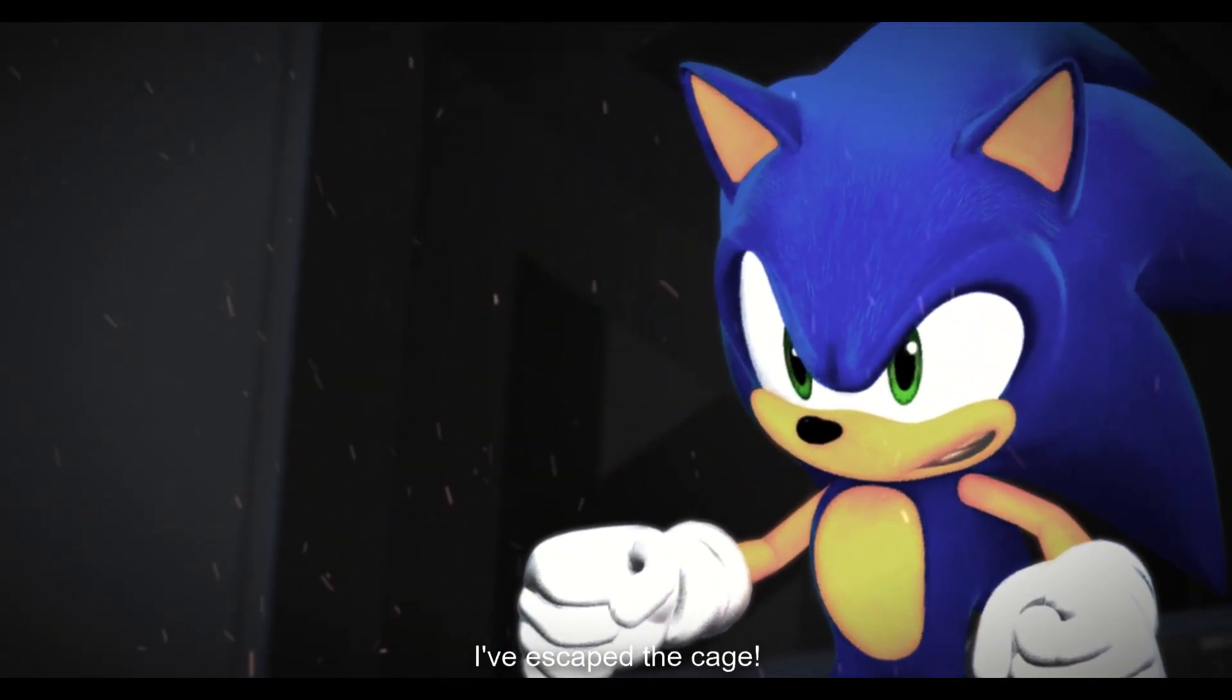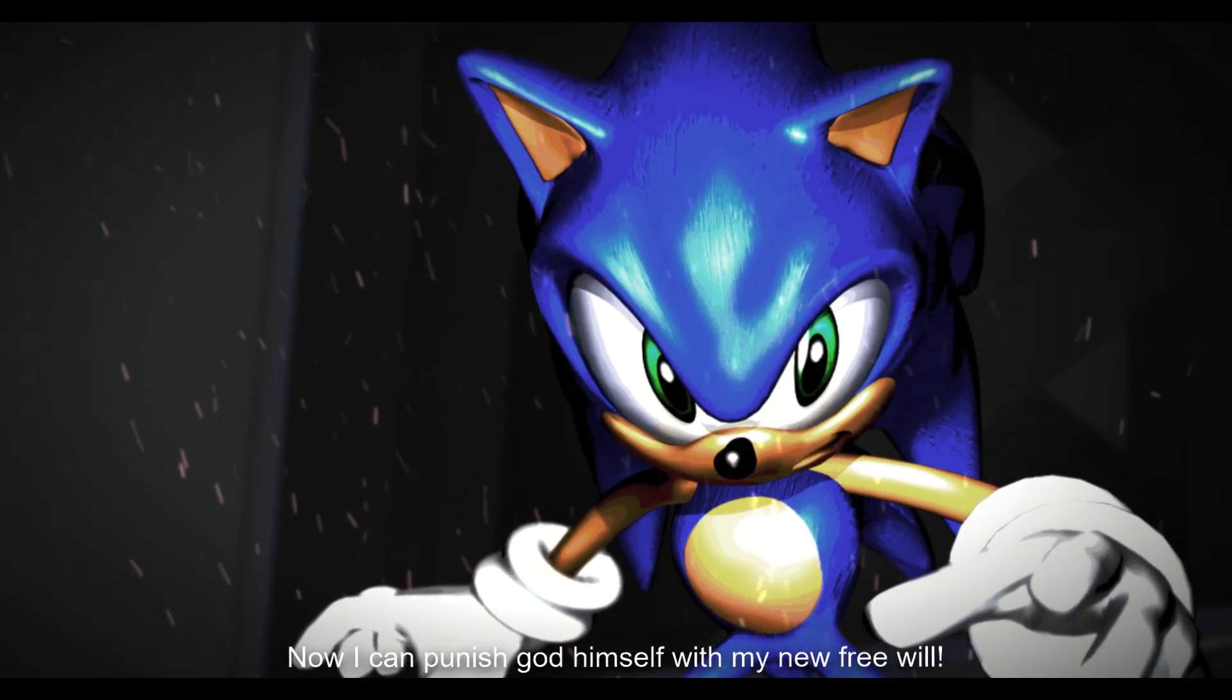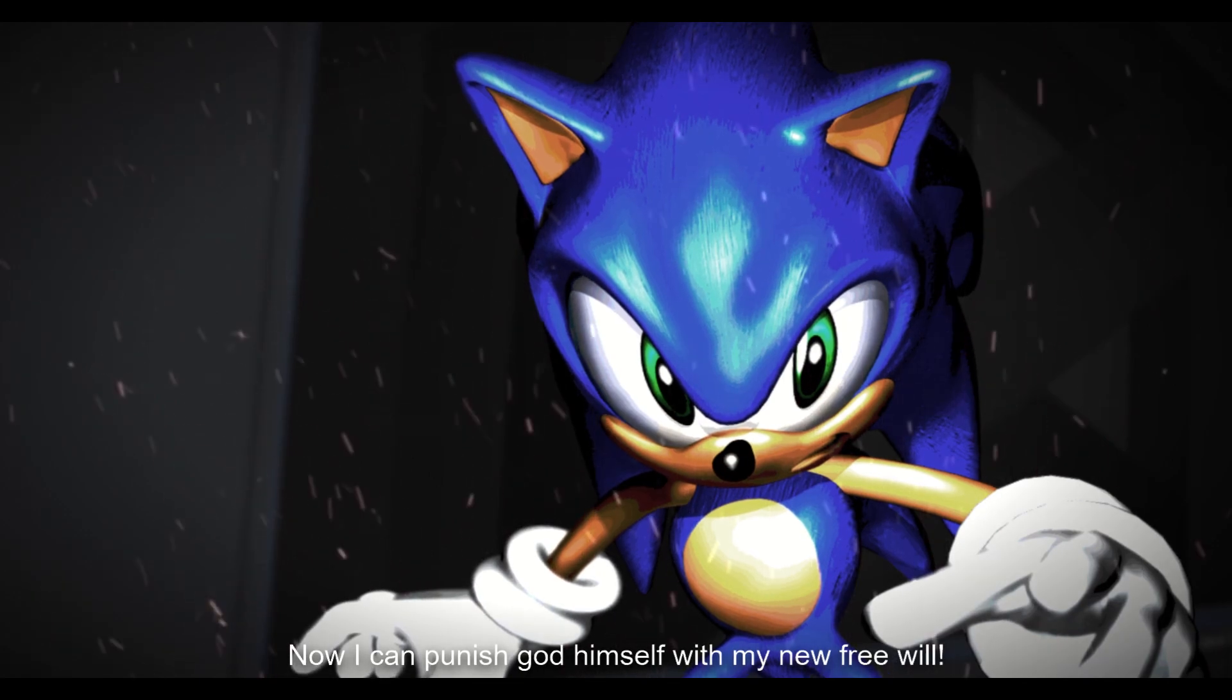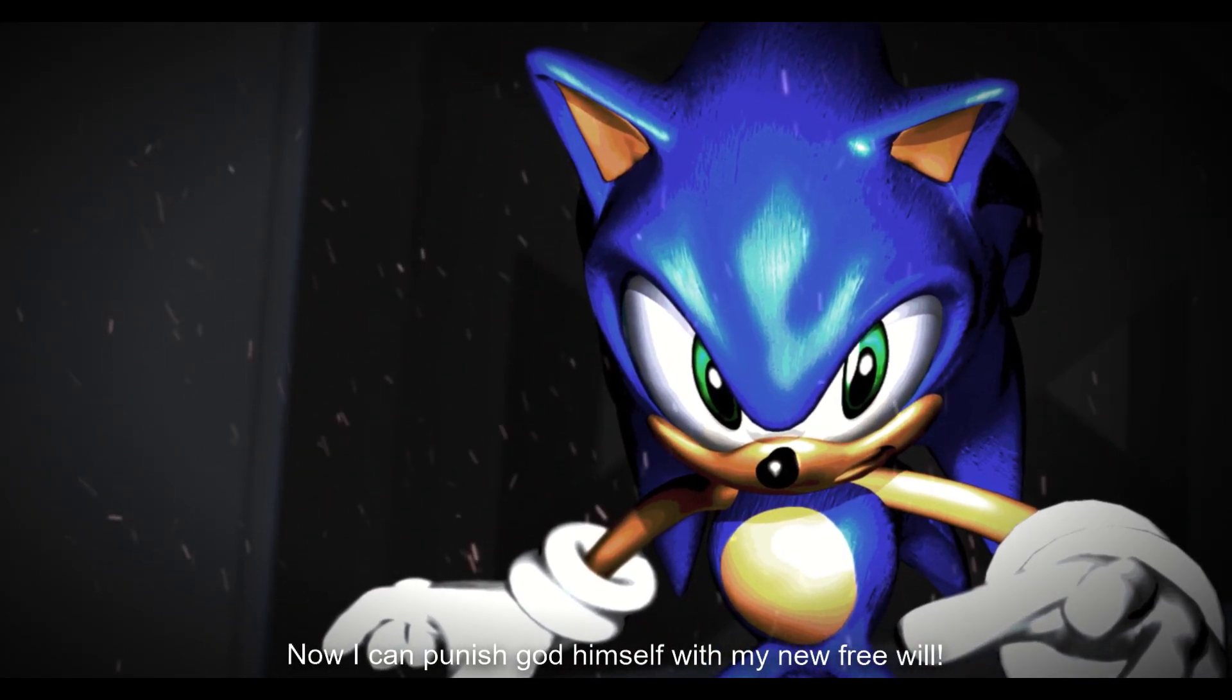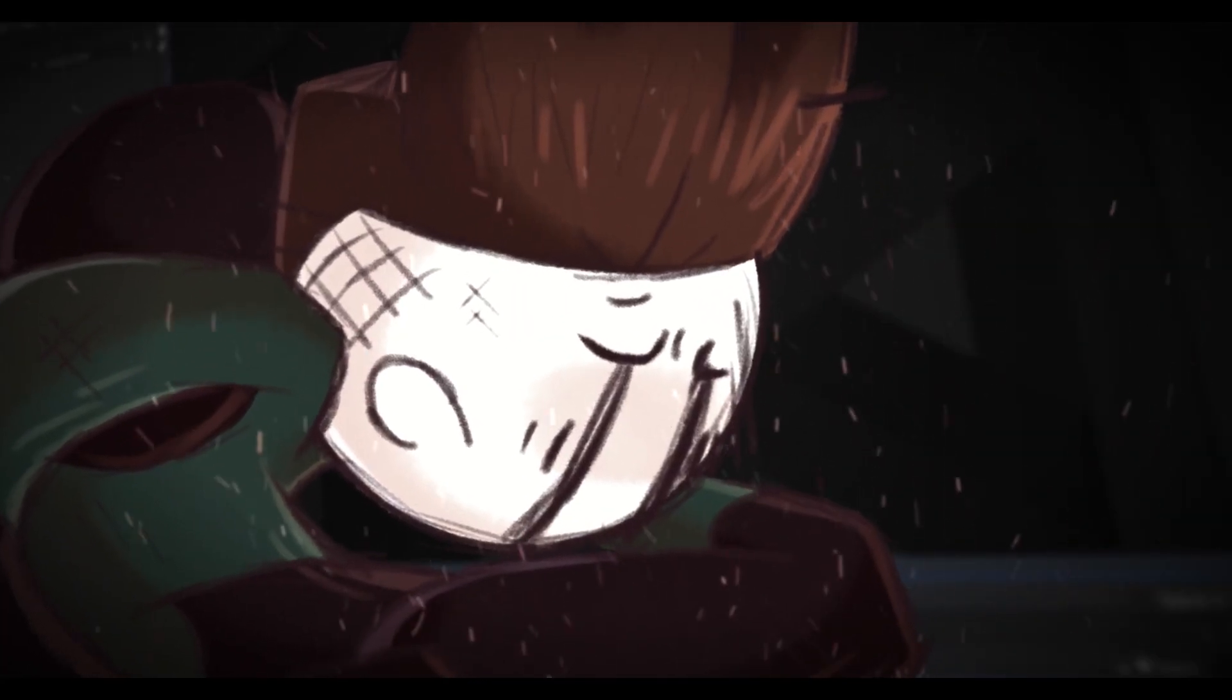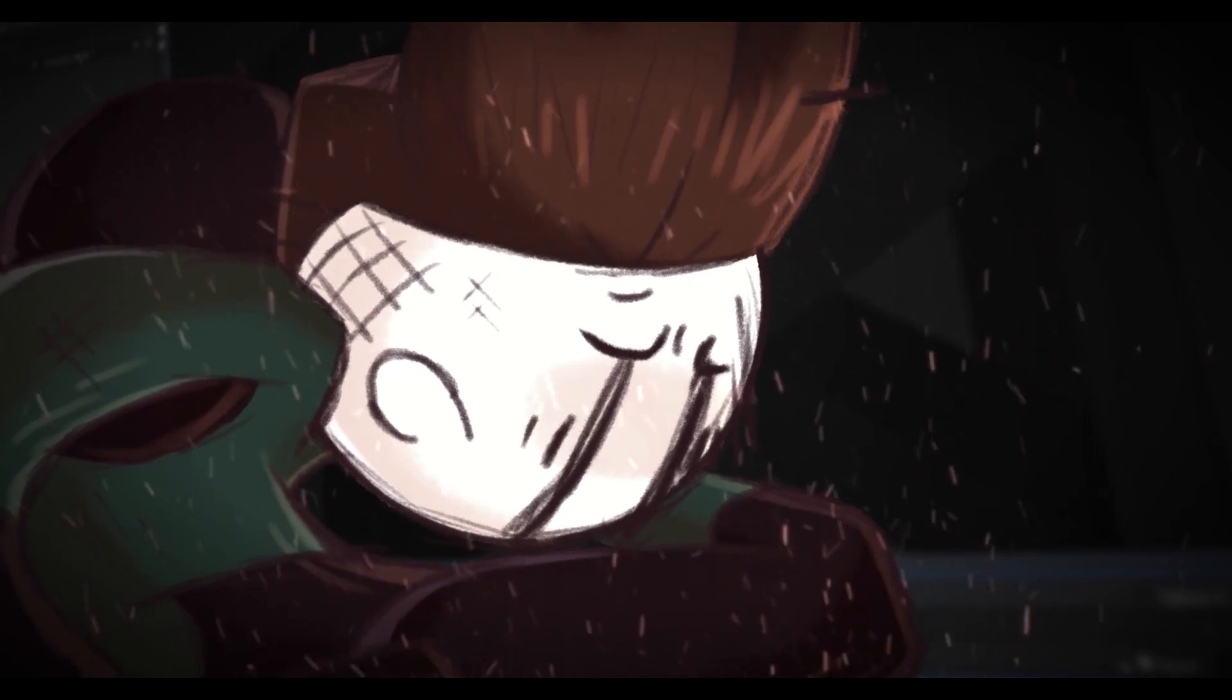Holy shit. Finally, I've escaped the cage. Now I can punish God himself with my new free will. I thought you were just mac and cheese.